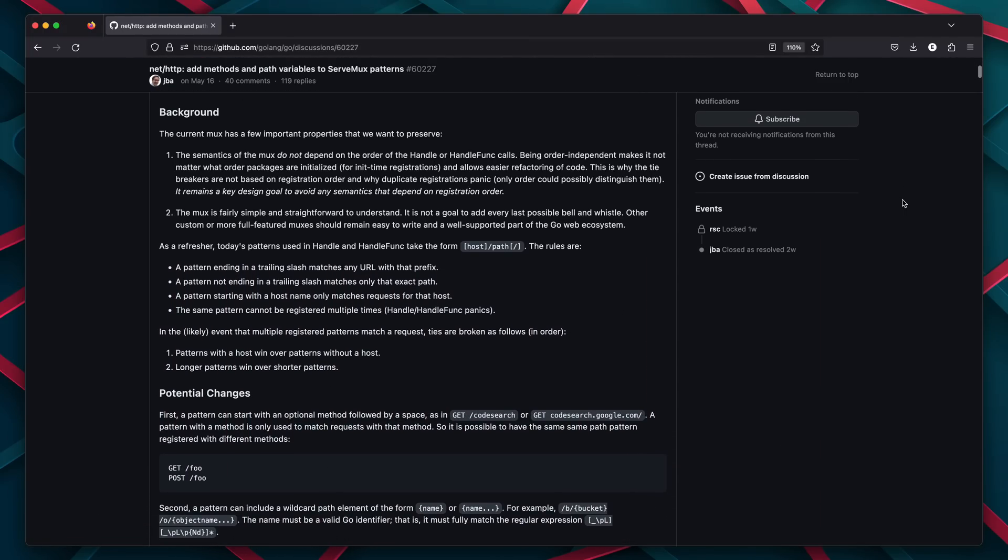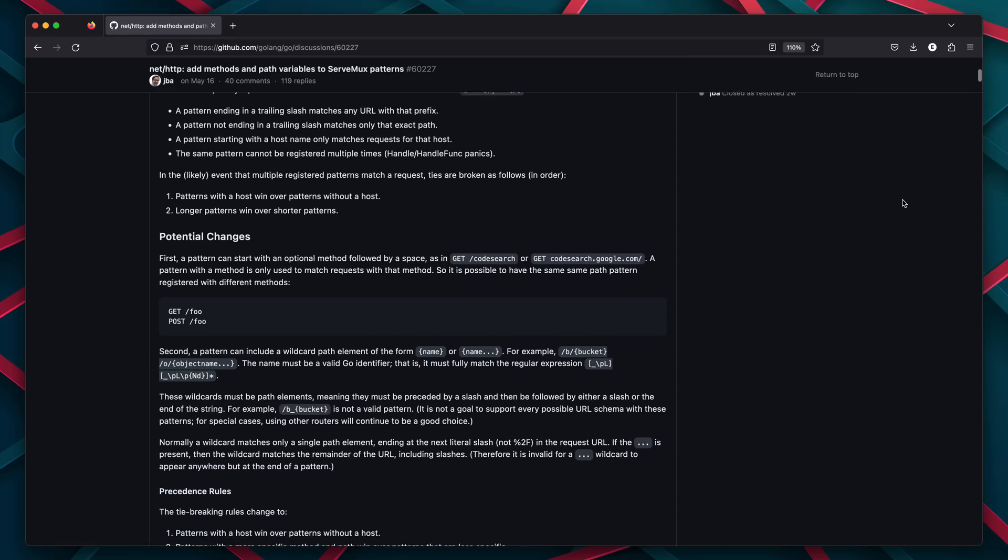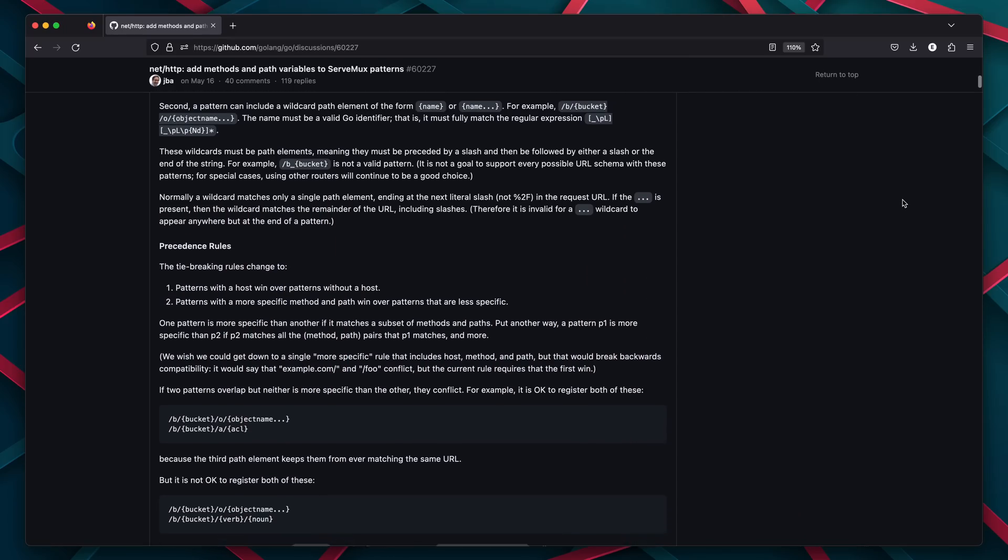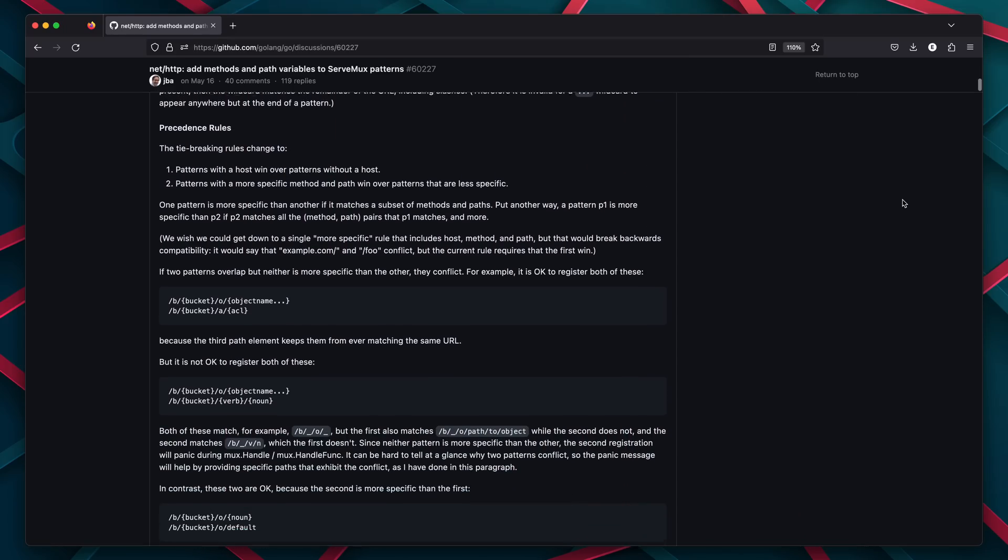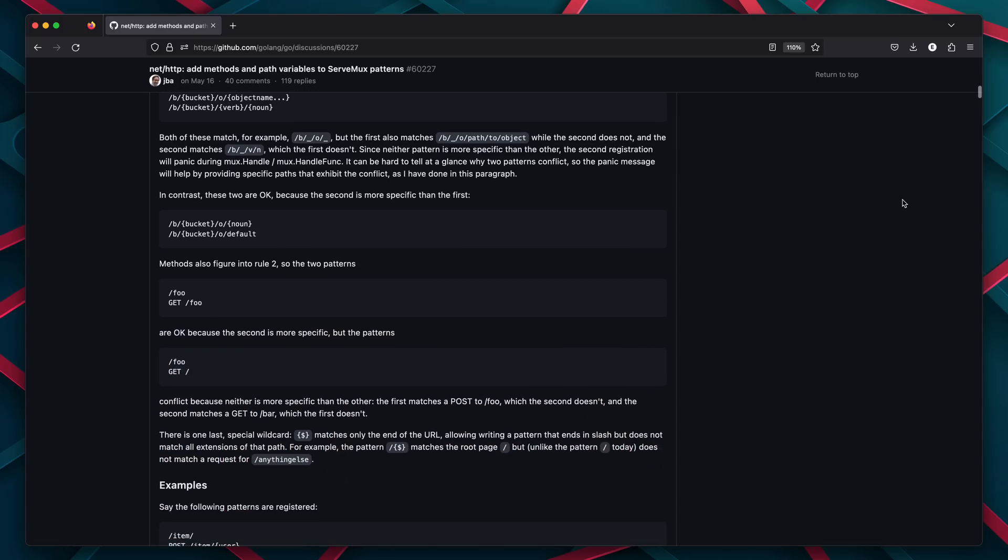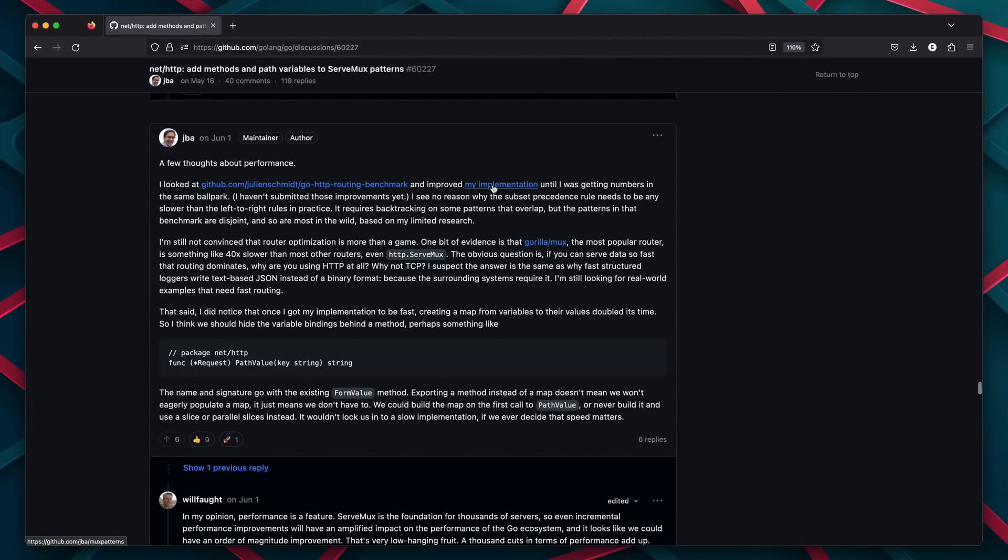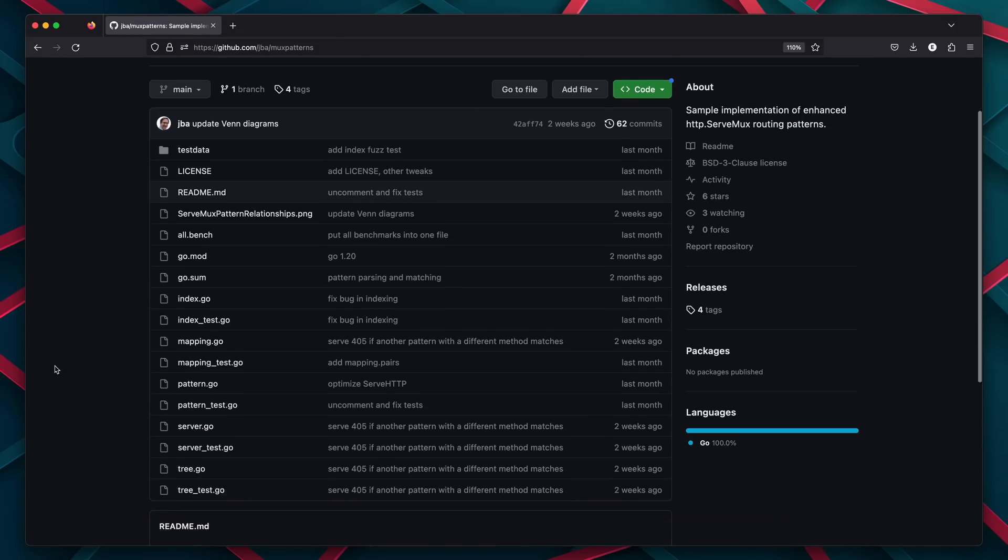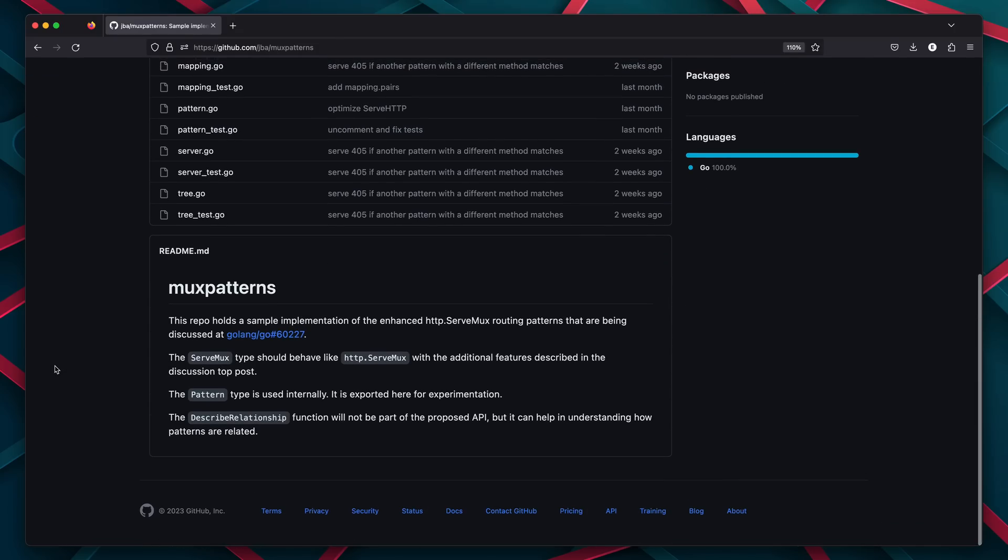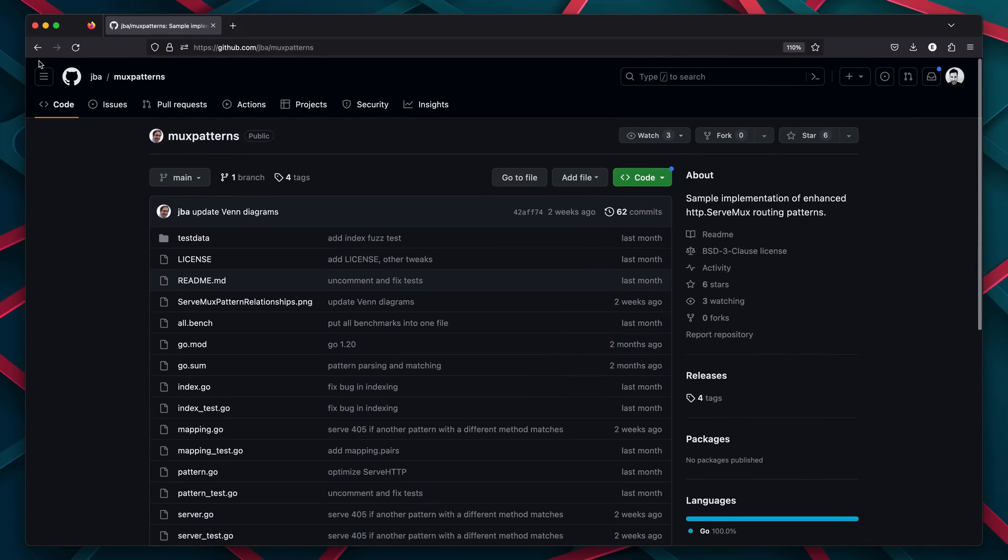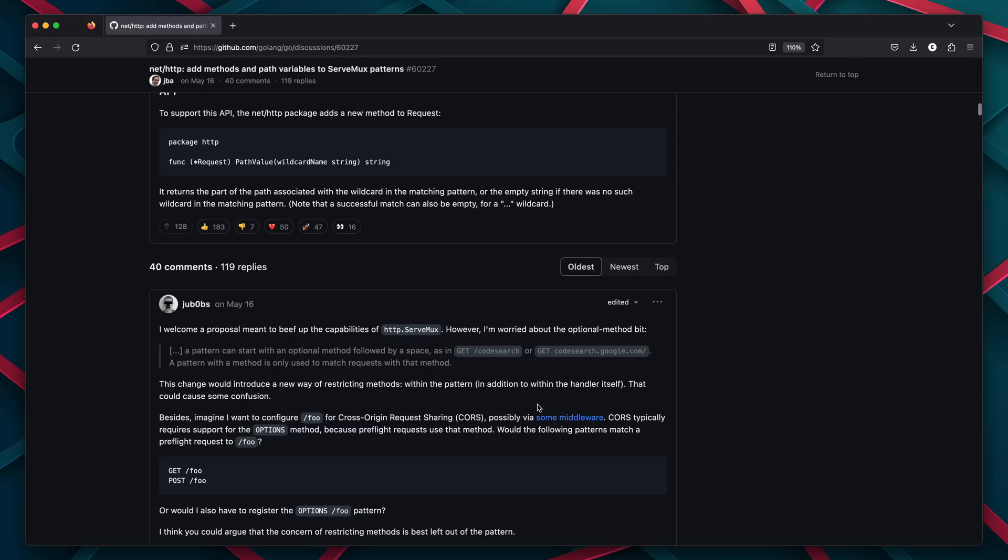The author, Jonathan Amsterdam, puts forward some decent examples and goes into depth about how this would affect path precedence. Jonathan also provides a reference implementation called mux patterns to both test the performance and user experience, and to also present his ideas in code.